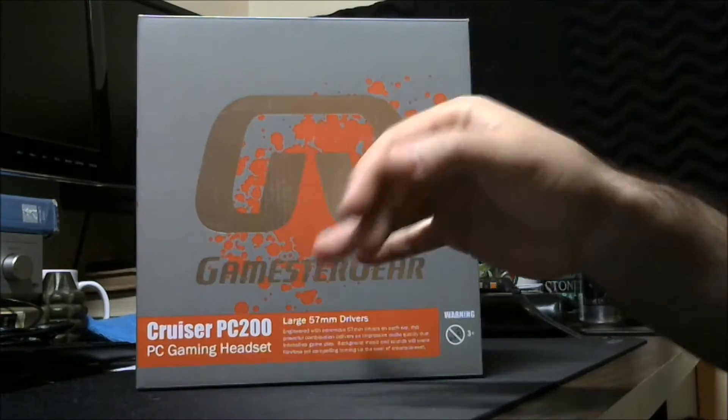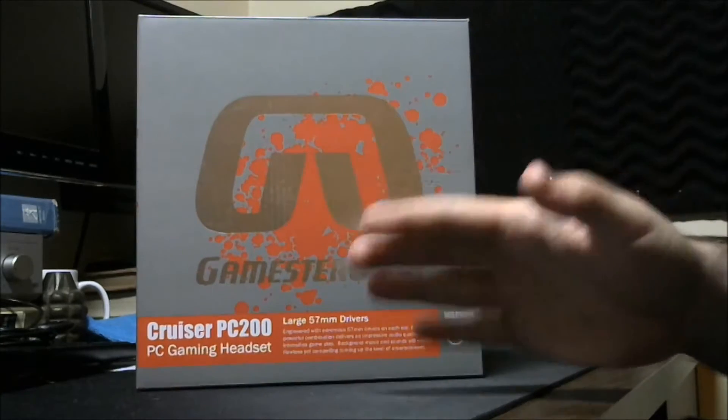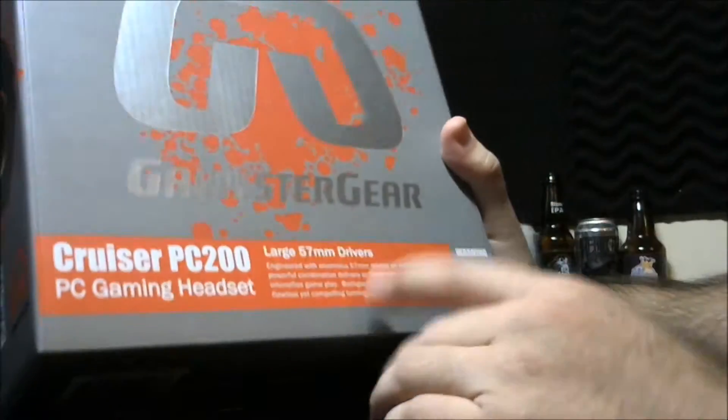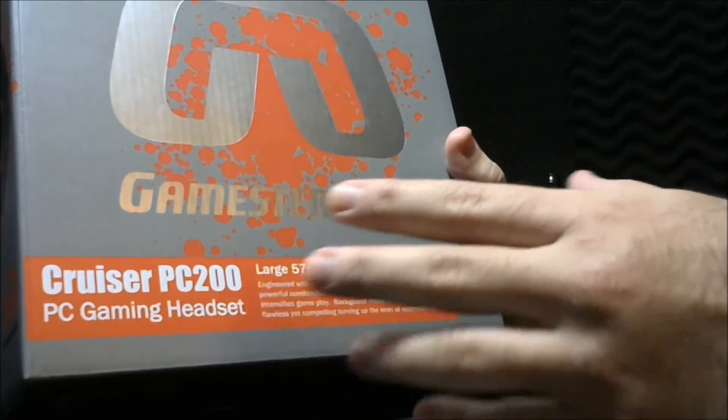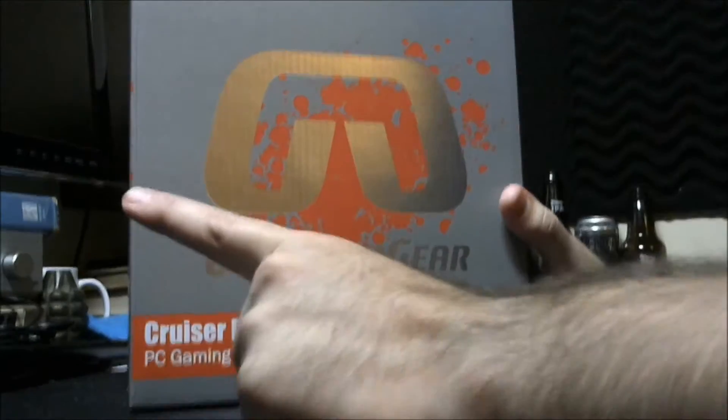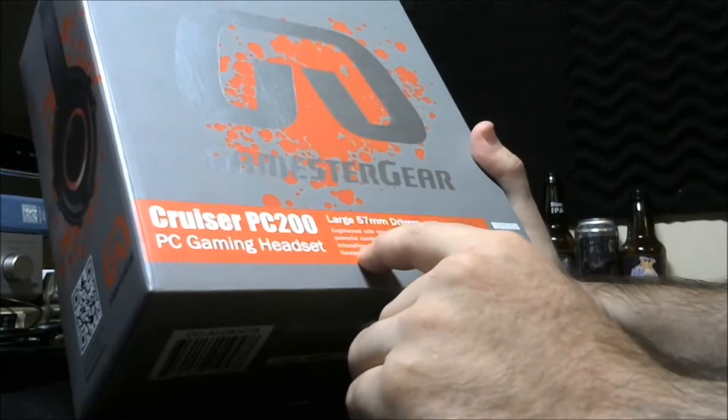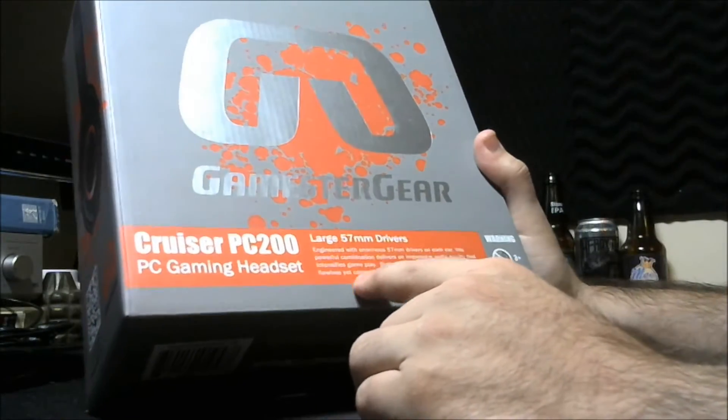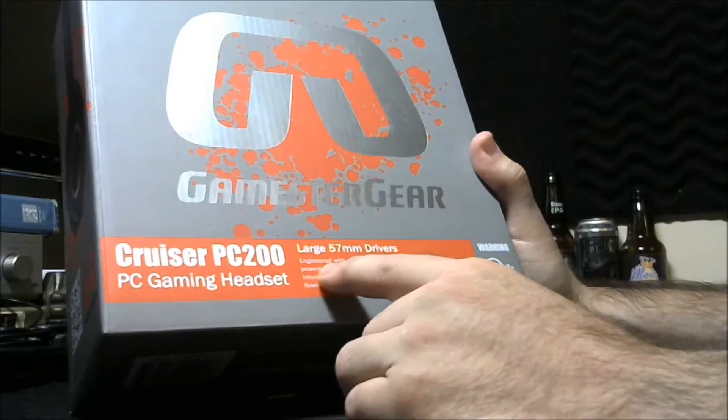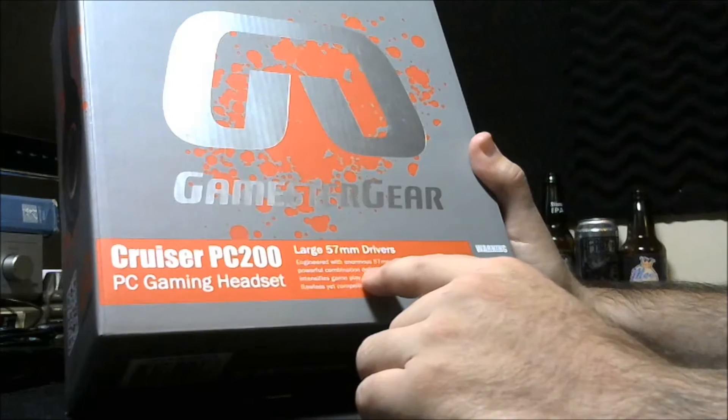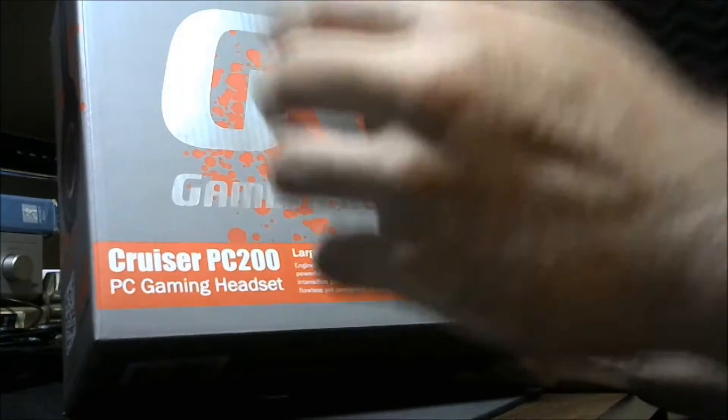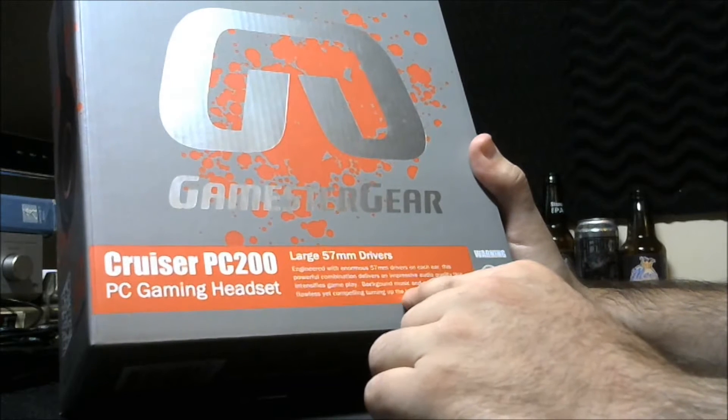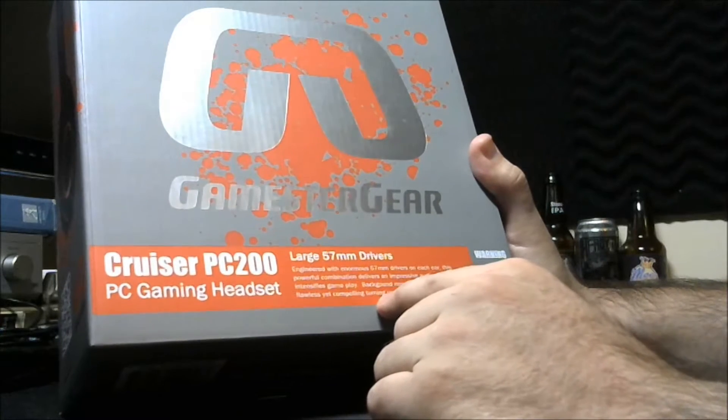Let's quickly cover what it says on the box: large 57 millimeter drivers. Doesn't say who engineered them. Engineered with enormous 57 millimeter drivers on each ear, this powerful combination delivers an impressive audio quality that intensifies gameplay. Background music and sounds will seem flawless yet compelling, turning up the level of entertainment.